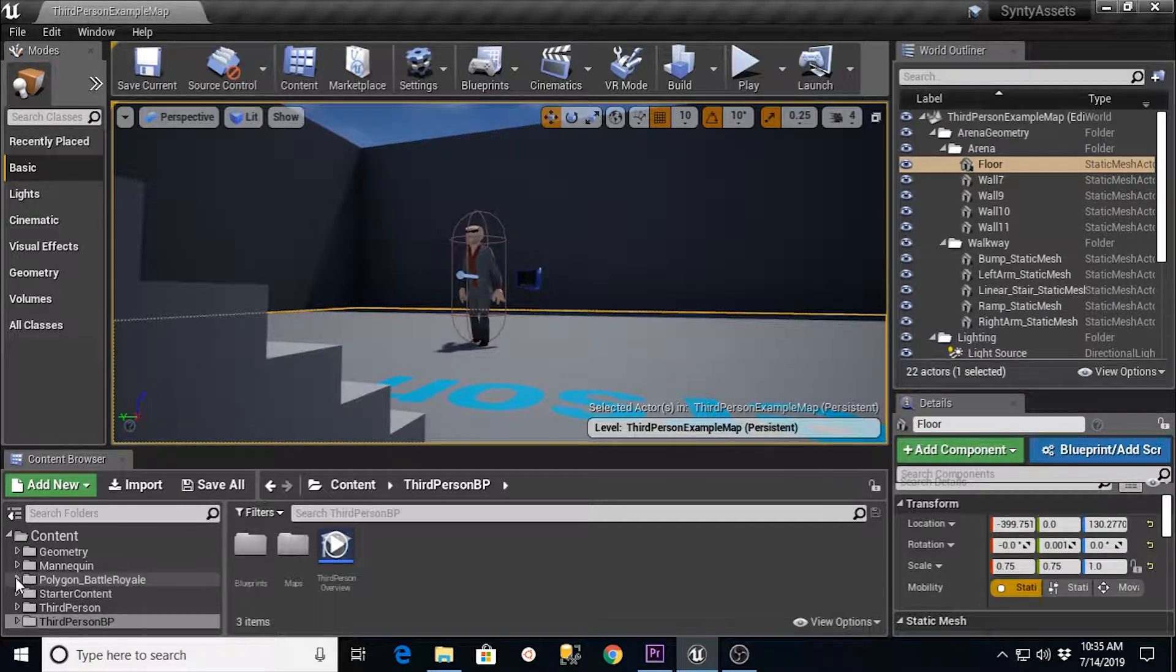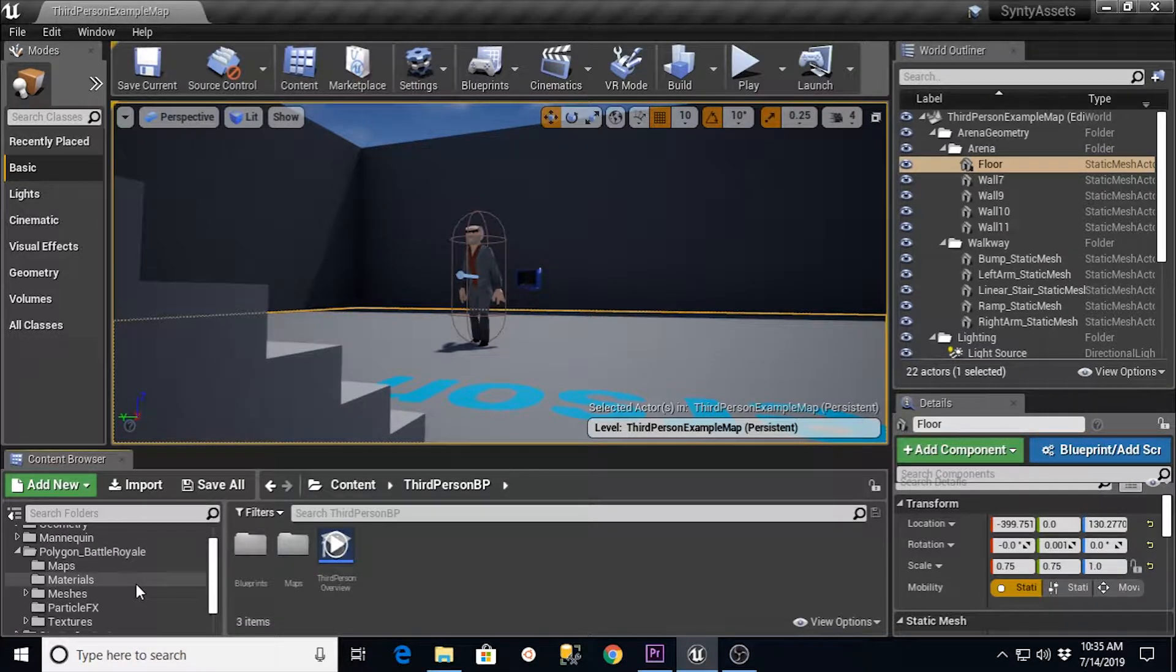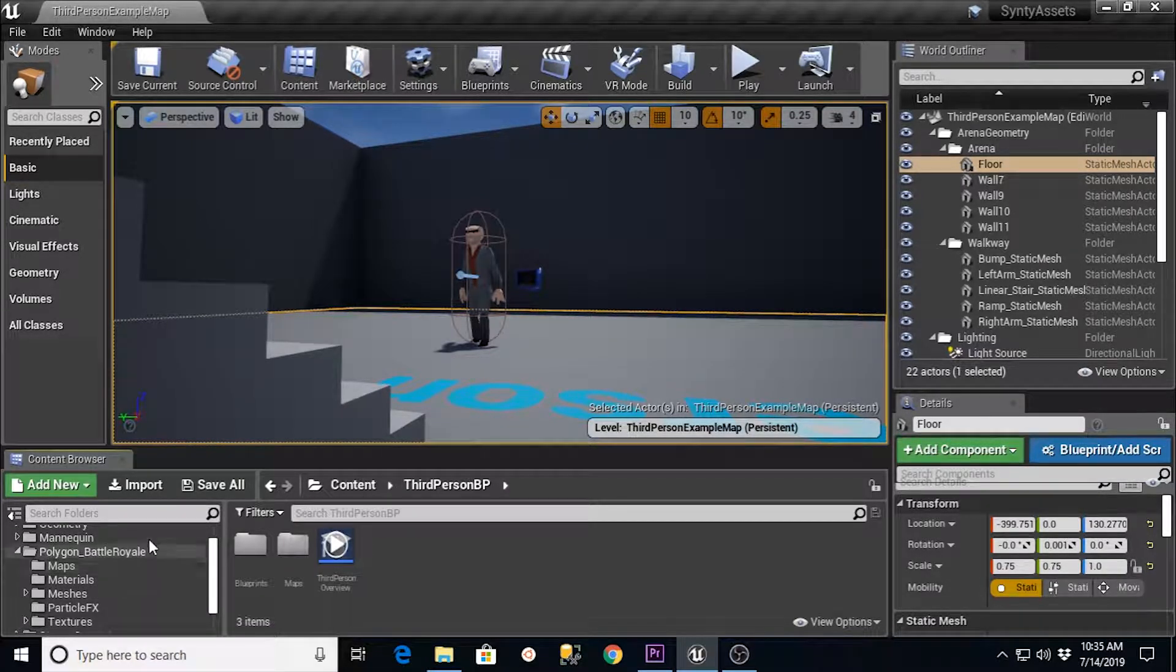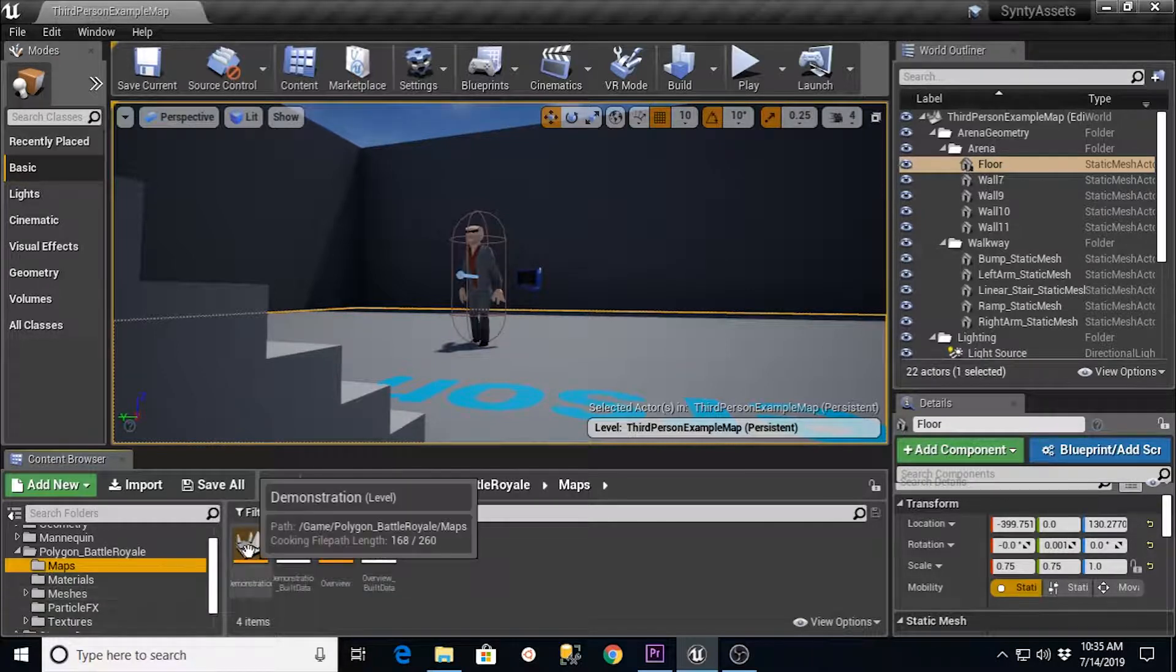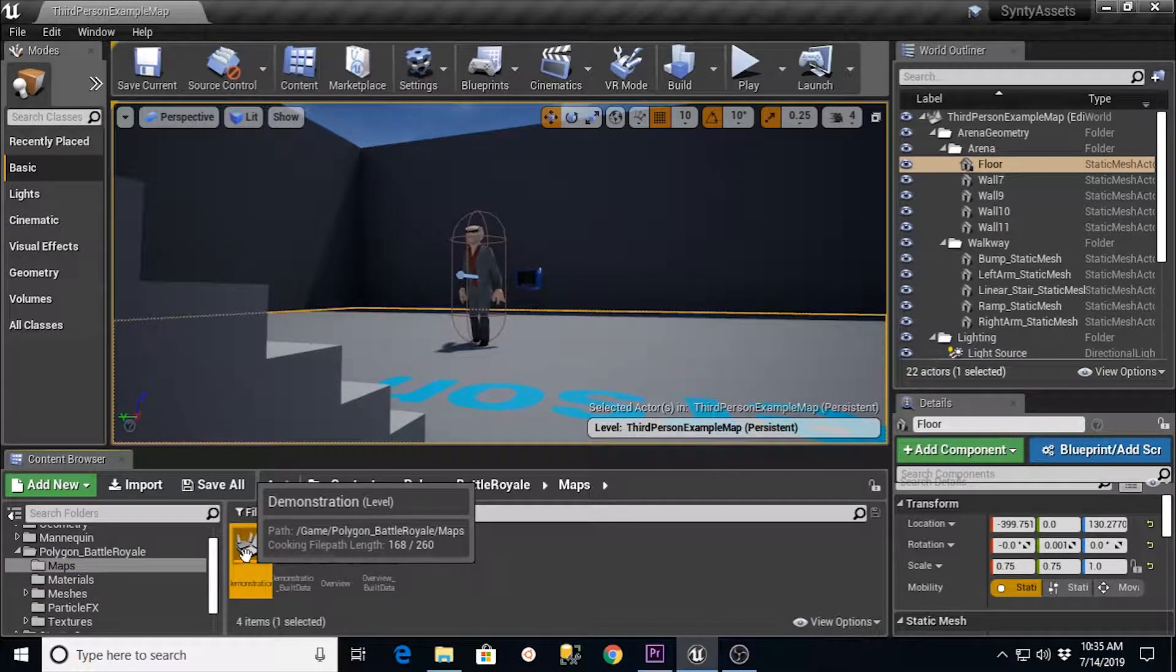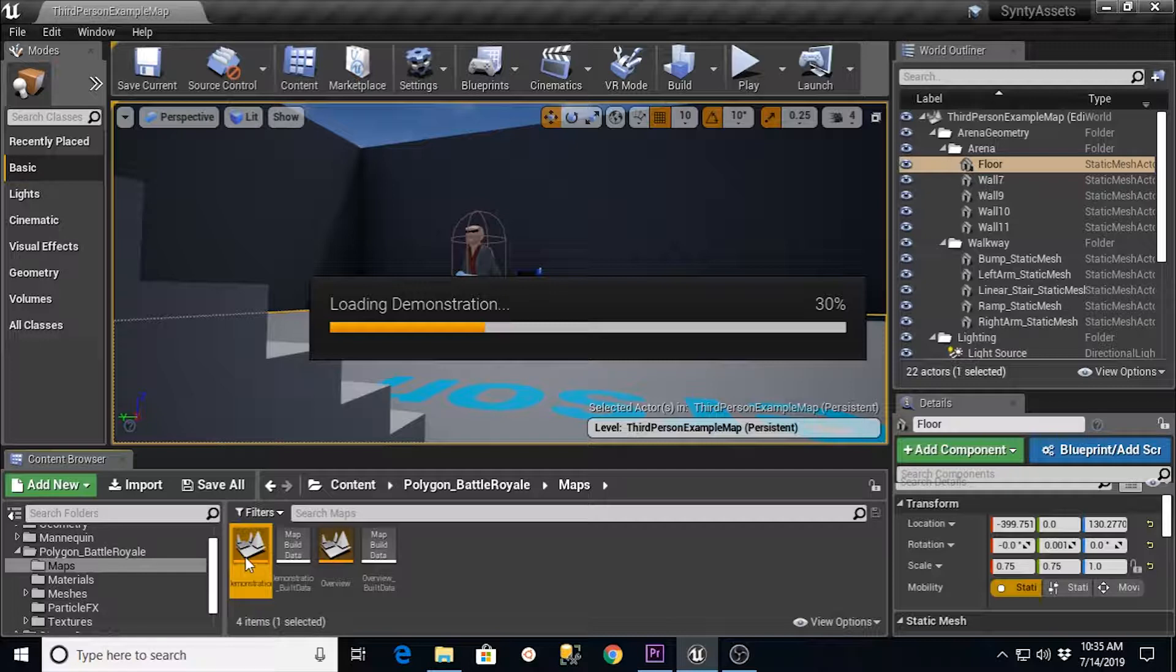So what we want to do is go into Polygon, whatever package. In my example, I had the Battle Royale. We want to go into Maps. And in this one, they have a demonstration map. So we're going to double-click that and let it load. It'll take a minute. These are pretty large packages. So once this gets done updating, I will be back with you.